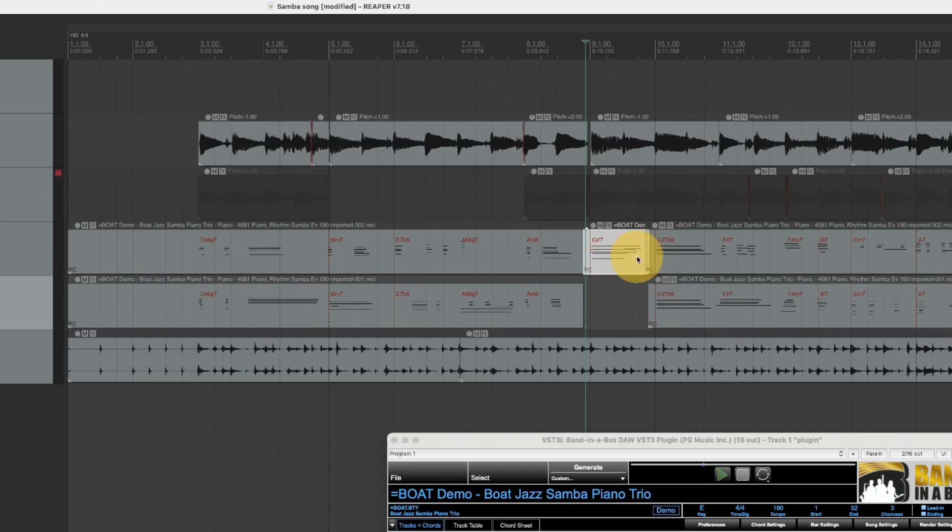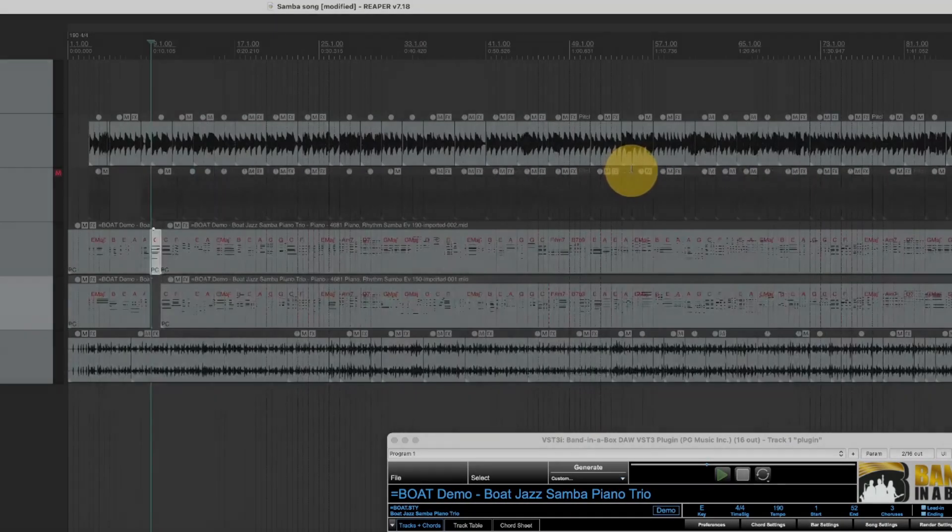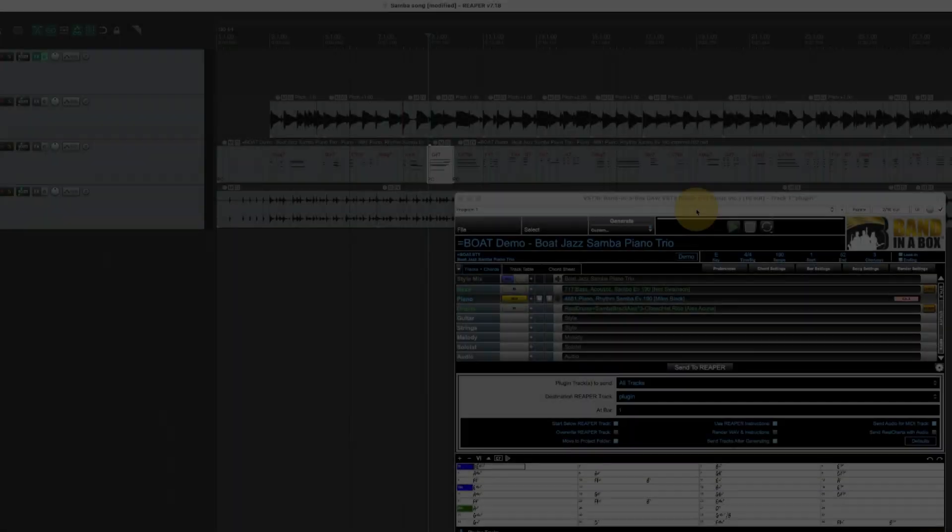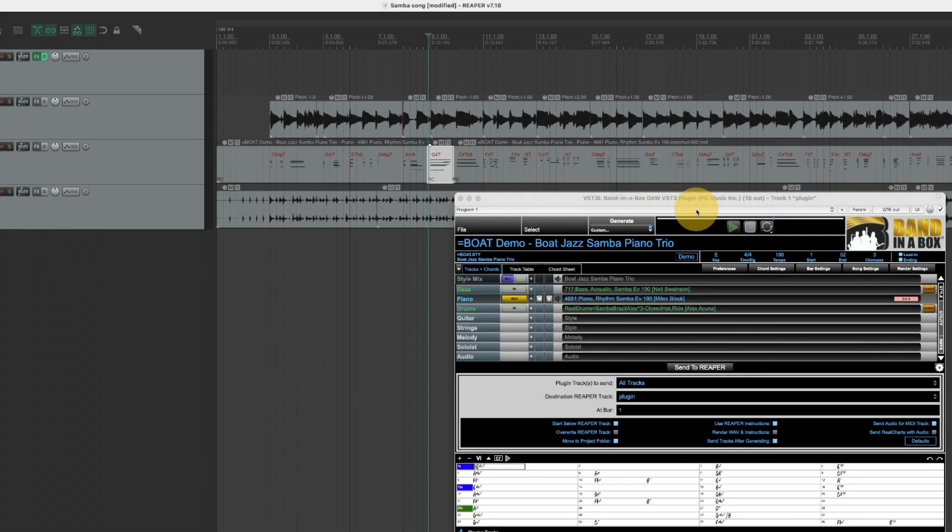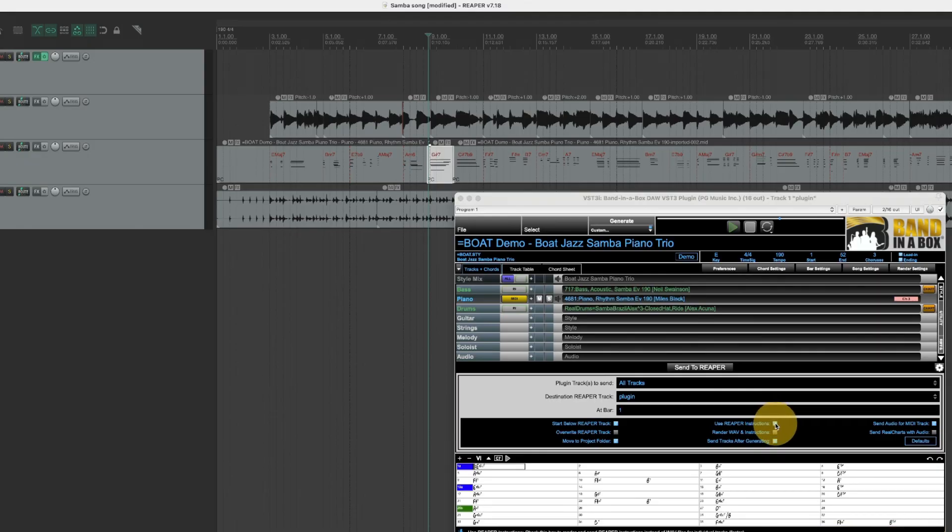Now everything I've done so far has involved these Reaper instructions. However, you may want to just keep it simple and just generate whole waves of the individual tracks. I'll remove the check from use Reaper instructions.